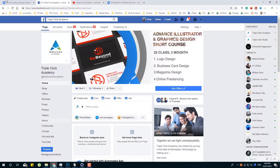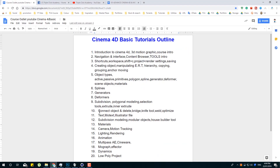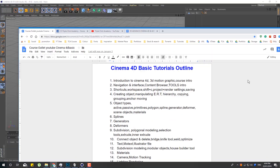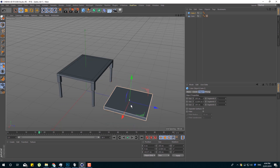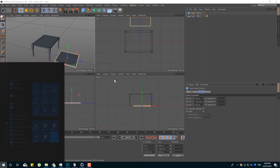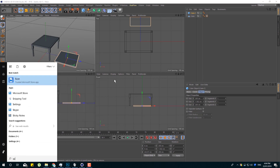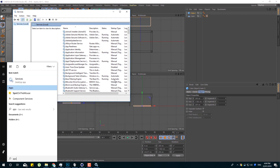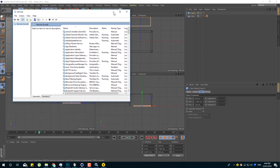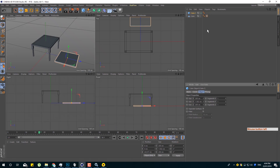We are able to see how many different objects are available. We have used the connect object, delete, bridge, knife tool — so we will see this table as well. We will try this cube, try flat, and click the middle mouse button.